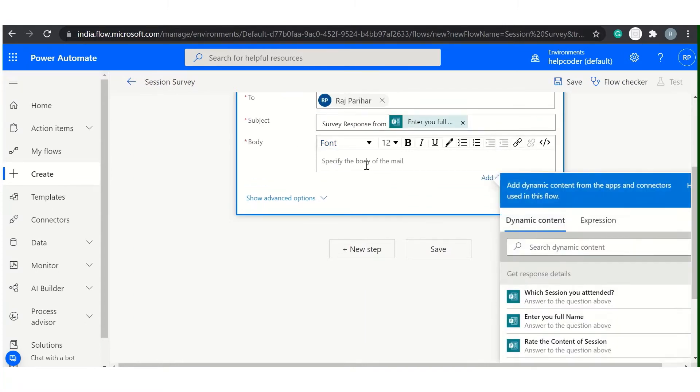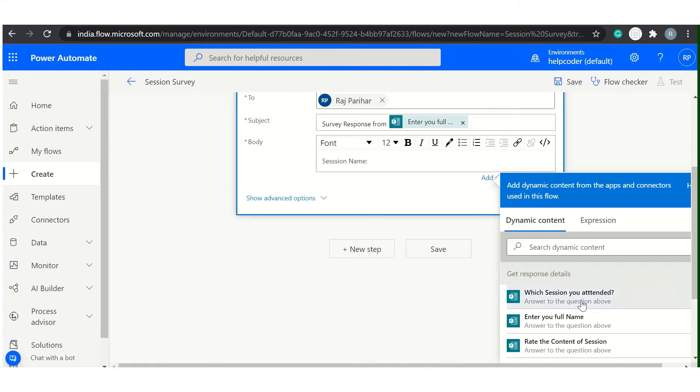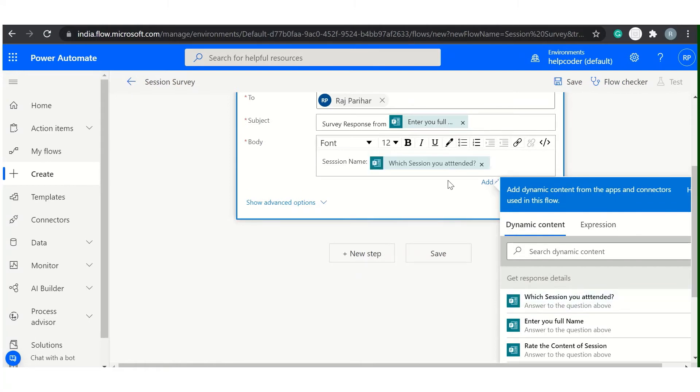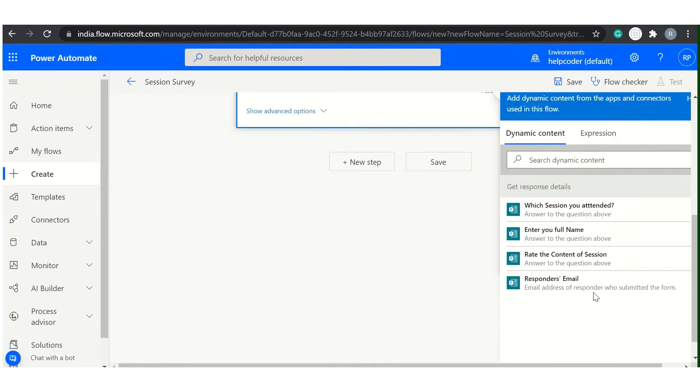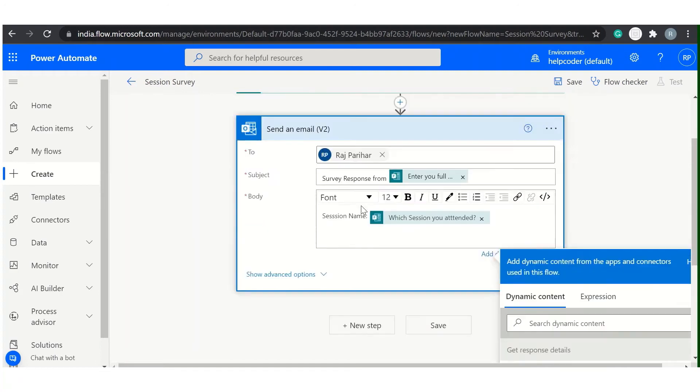Now what information you would like to share. So I would like to share the session name. Session name. After providing the session name, rate the content.